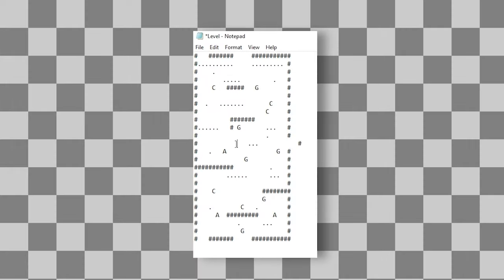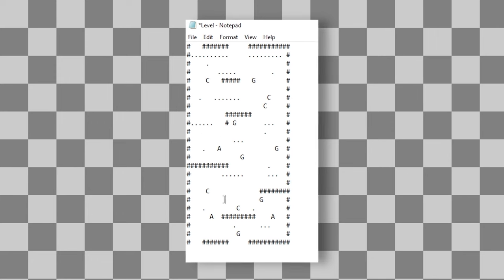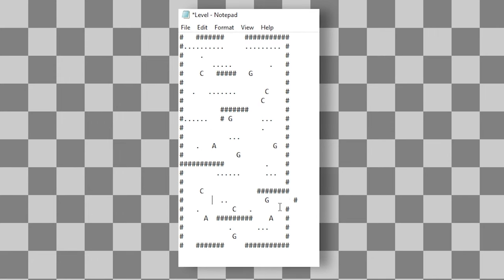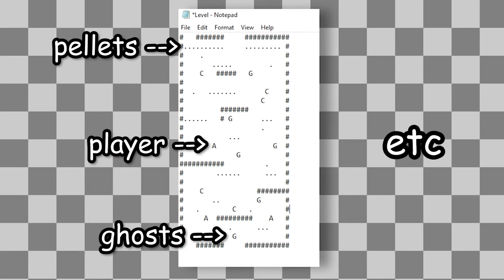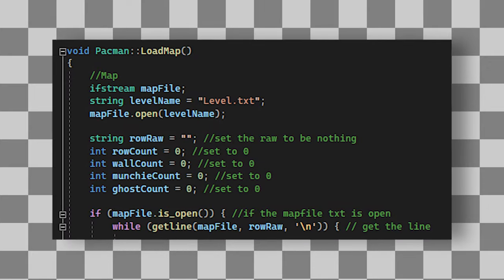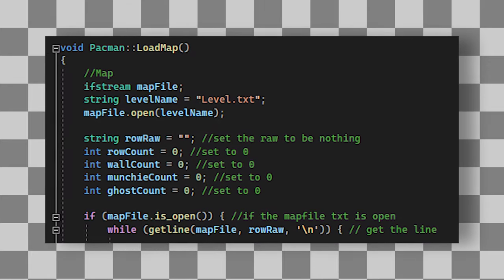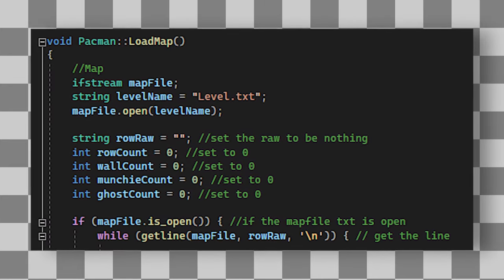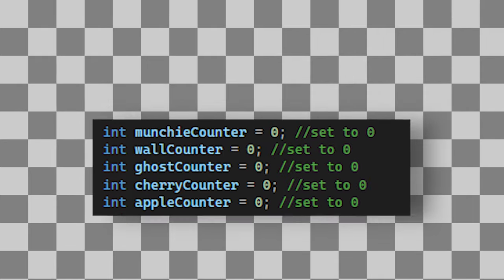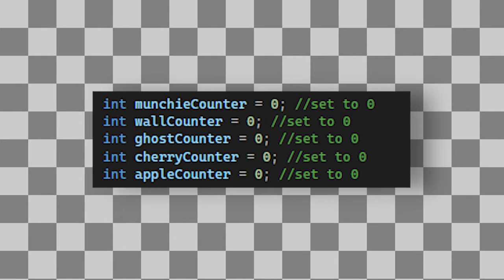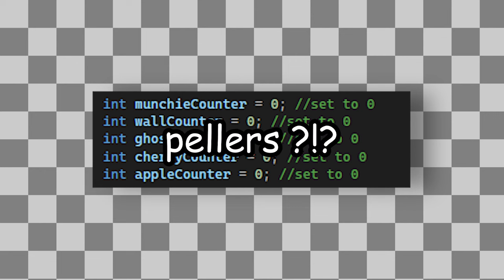I'm also thinking that the text file should have other entities other than the walls too. So things like the player, ghosts, pellets, etc. Okay, so I created this loadmap function here that will open the file and read through a line by line. And based on the character it gets to, it will increase the entity count for that specific entity. This means when this function has fully run, we'll know how many different walls there are, how many different ghosts, players, pellets, and so forth.